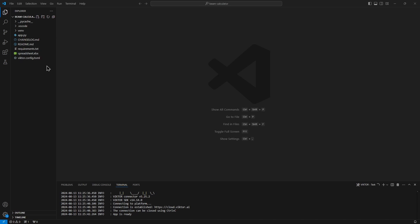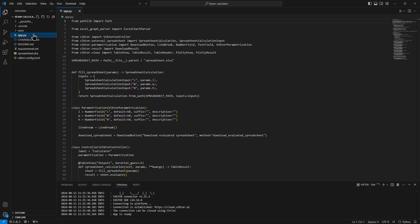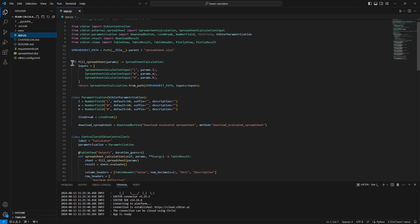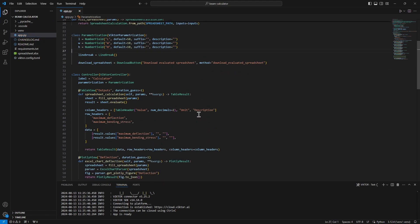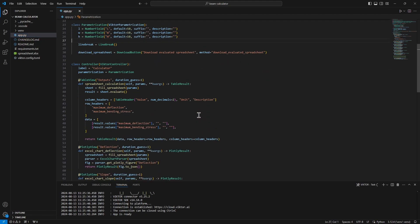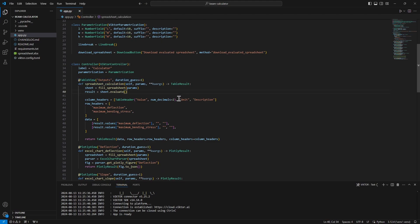If we open app.py, we can see some functions and if we look at the first function, we can see that all our inputs from the Victor input sheet have been turned into parameters. If we scroll down a bit, we can see that the values from our Victor output sheet can be found in what's called a table view.